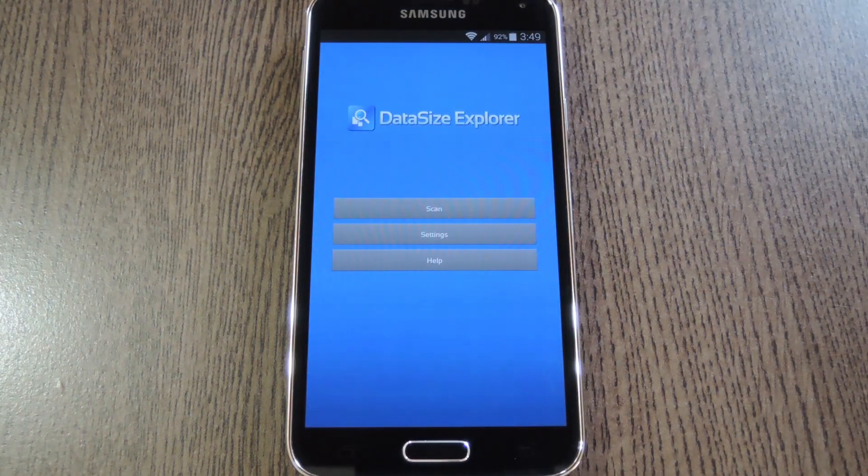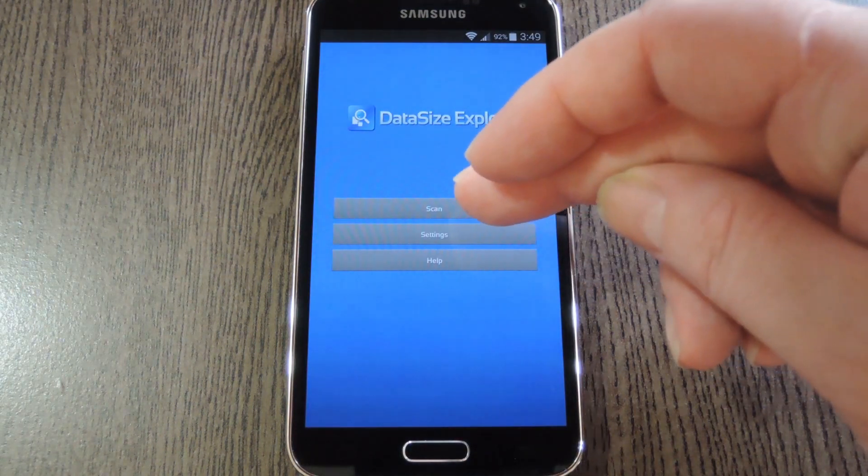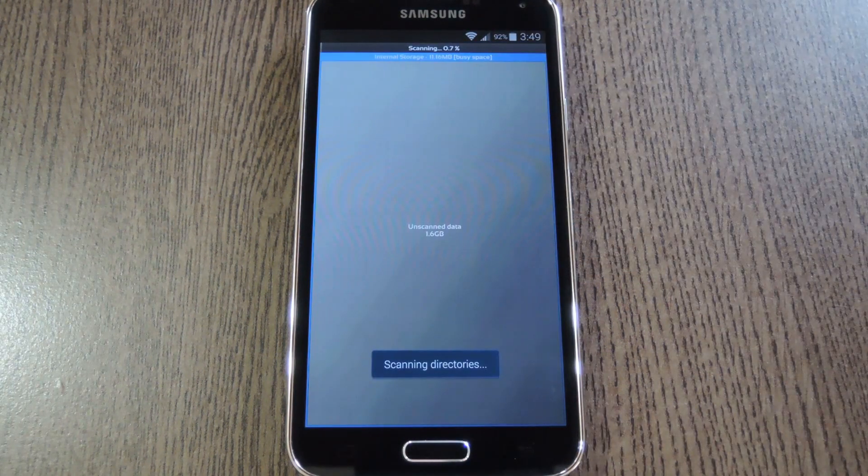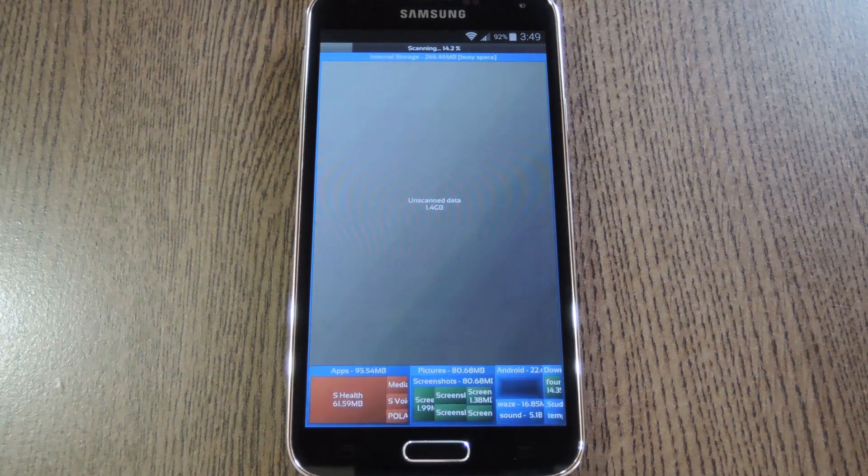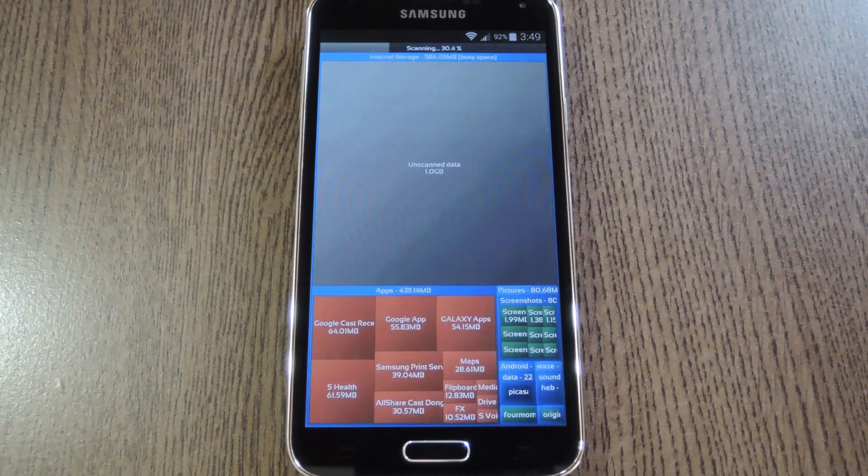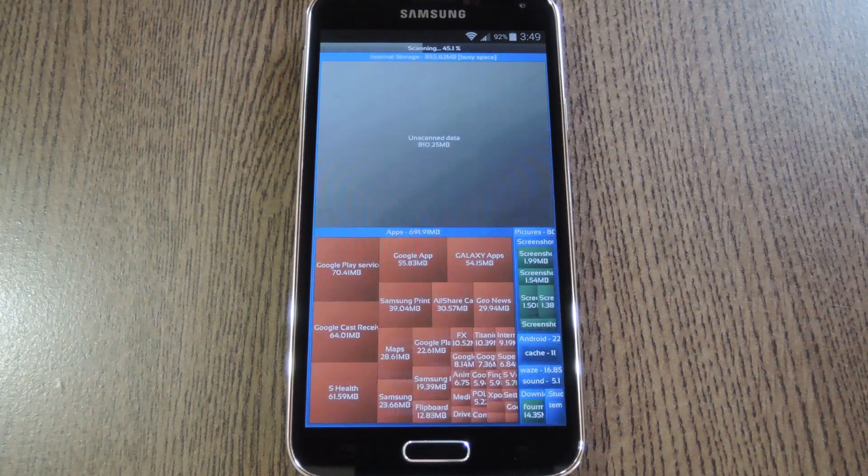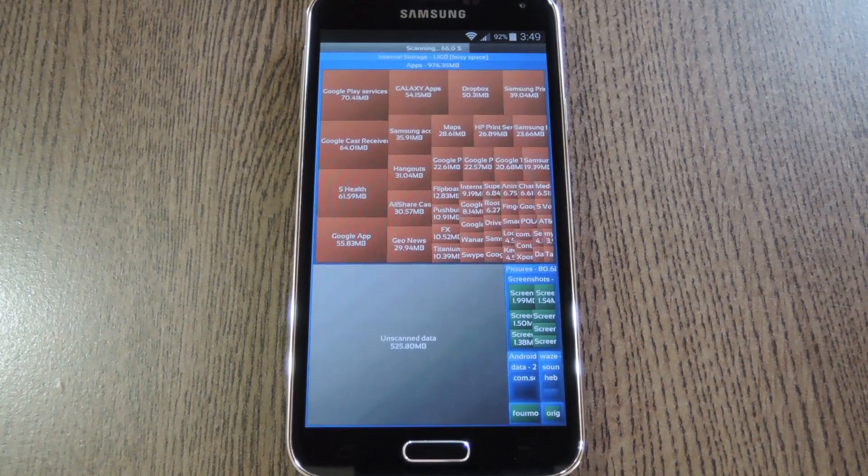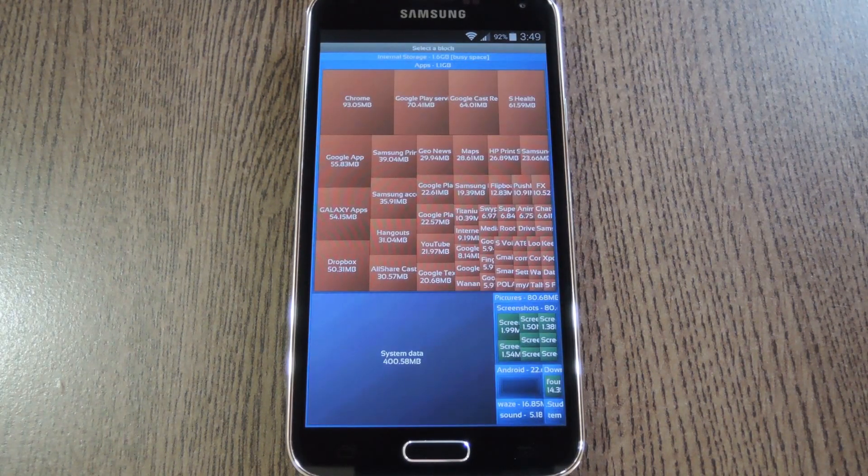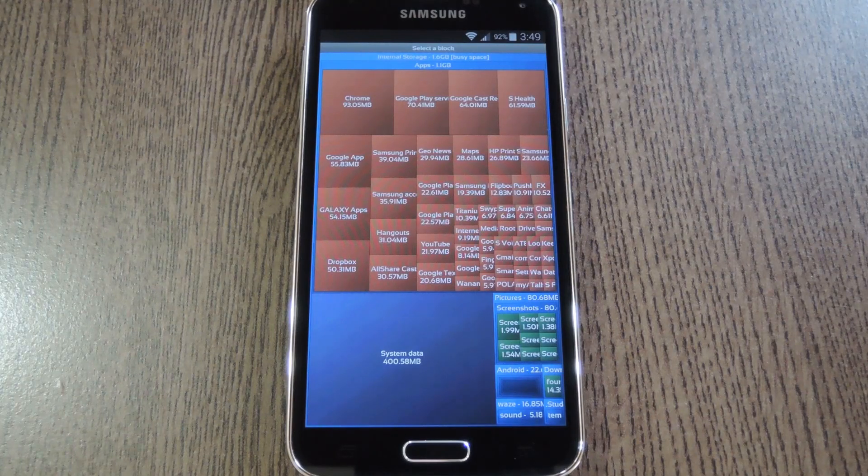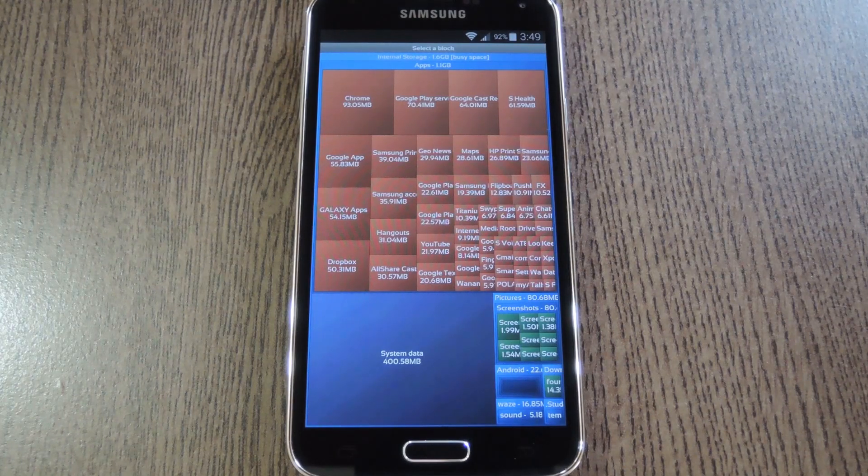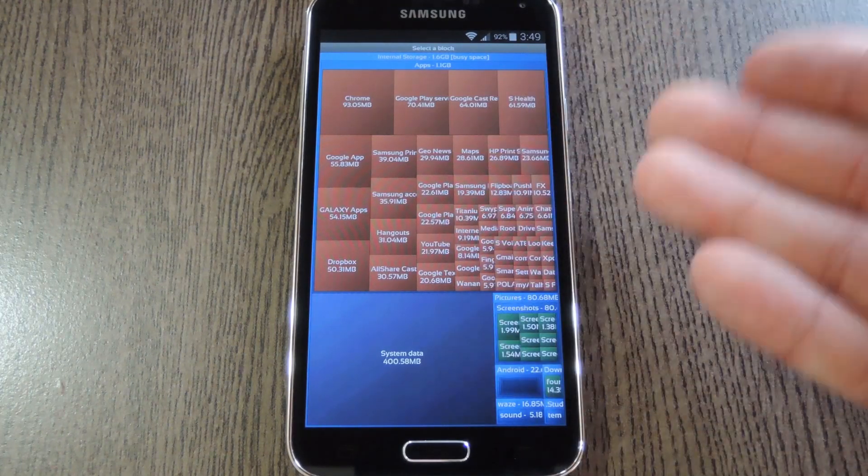Now on this first menu, go ahead and select Scan, and the app will read through your SD card or storage partition to find all of the files and sort them by size. This may take a little bit longer depending on how much stuff you have stored on your device, but when the scan is finished, you'll see your results.